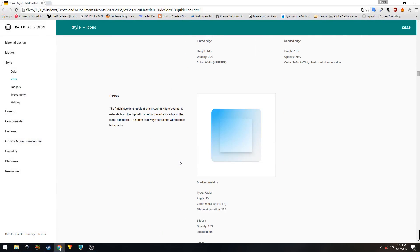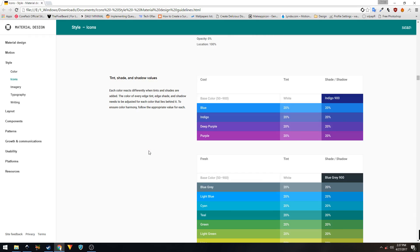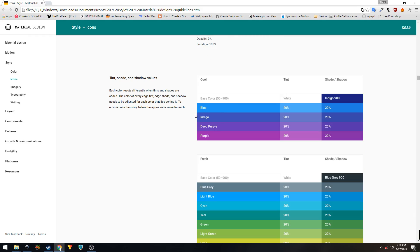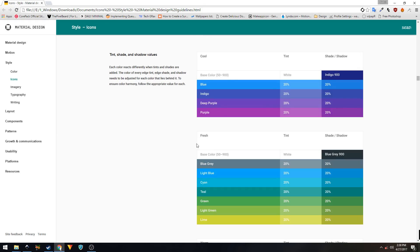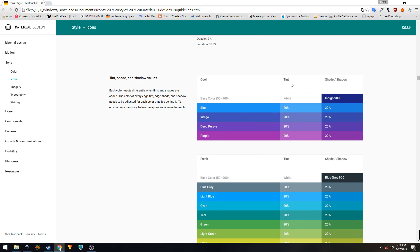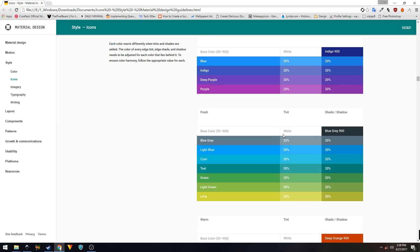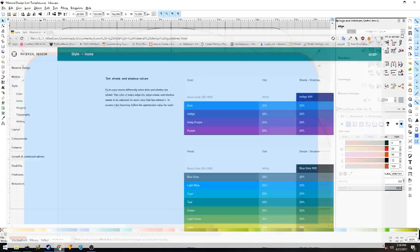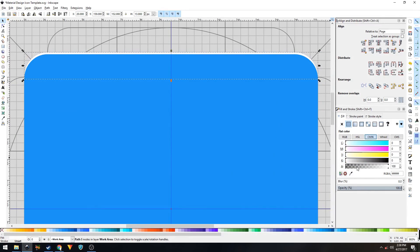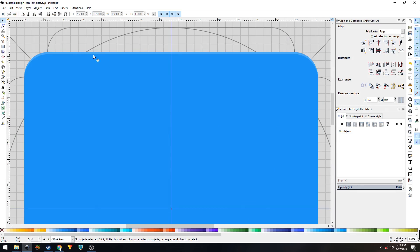Now for the color you have to use — visit this website, scroll down and you'll see the tint, shade, and shadow values. For any color you use for your background shape — blue, indigo, green, yellow, amber, orange — for the tinted edge you always have to use white at 20% opacity. This is the global value. In the Fill and Stroke panel, using the CMYK values, move all the sliders to the left and change the opacity to 20, then hit Enter. Now this right there is your tinted edge.